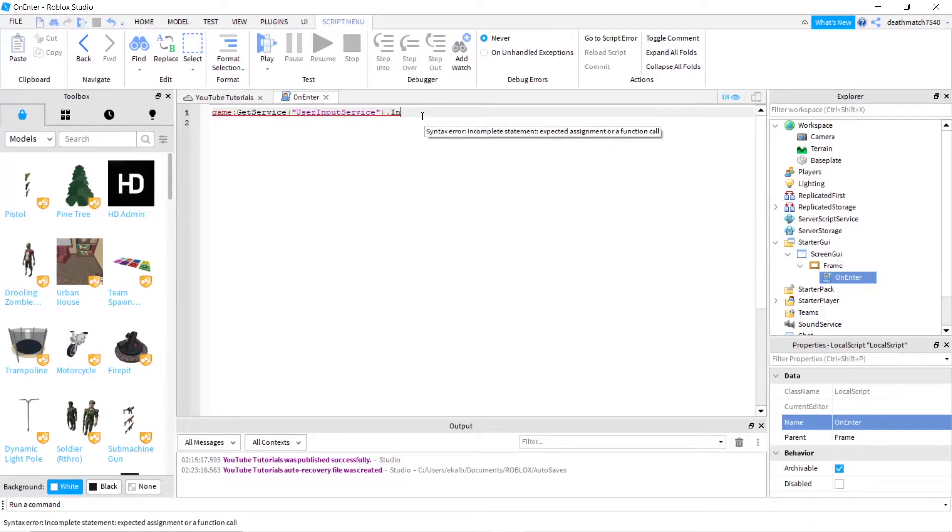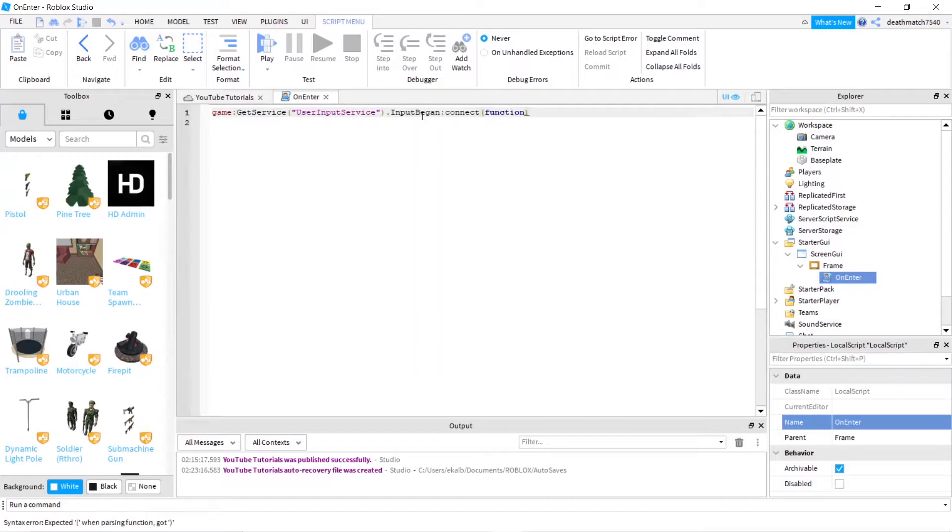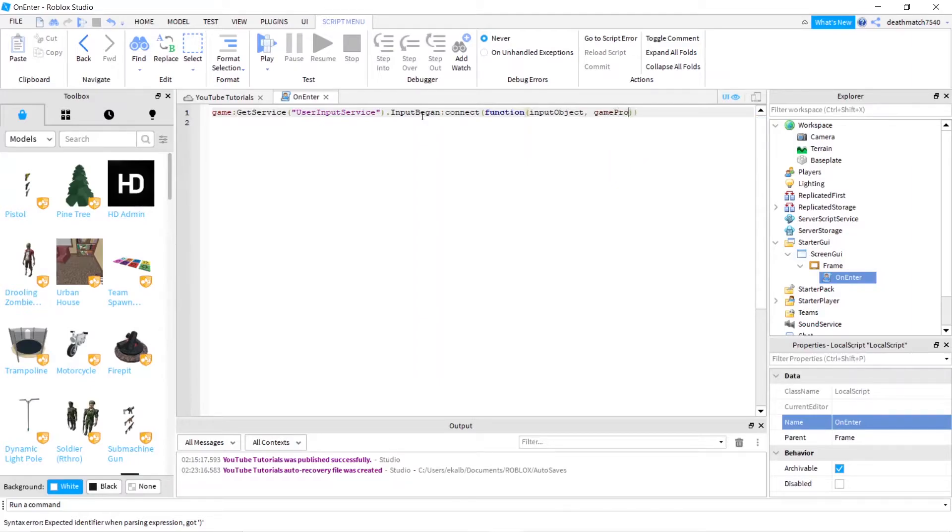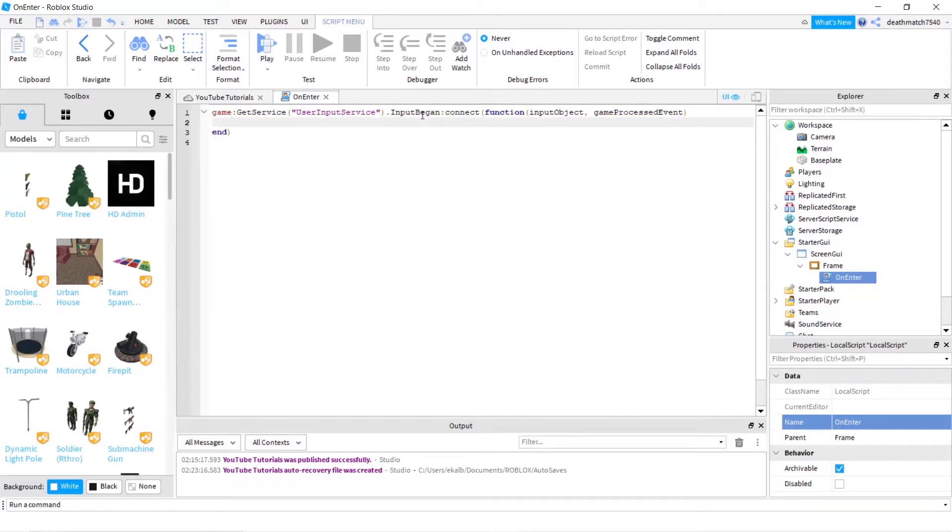Dot InputBegan colon Connect function input object game processed event. There we go. So this is the first line. We delete that parenthesis there as well. And we'll just press enter. And as you see, it auto creates an end with a parenthesis at the end, indicating that we just defined a function.